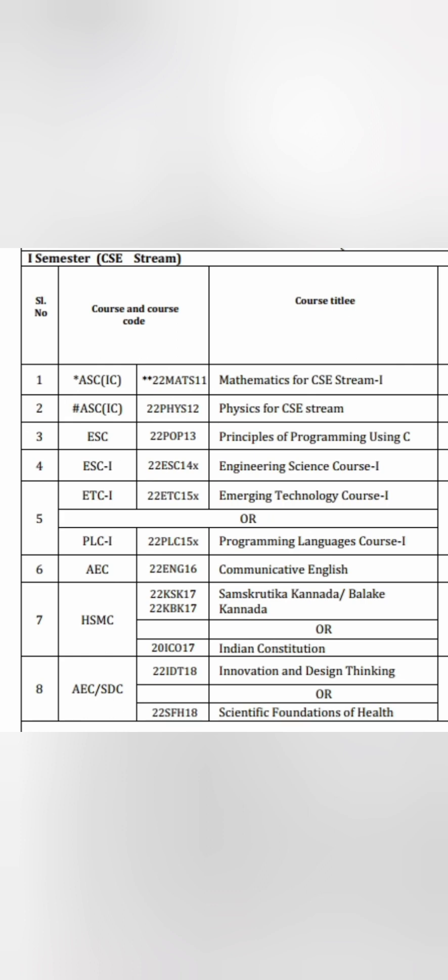The fourth subject is Engineering Science Course 1 (ESC 1), and this is different for different students in the CSE stream — different branches may have different options, and I will explain what options are available. You have to select one out of those elective subjects. The fifth subject is Emerging Technology Course 1 or Programming Language Course 1 — within each, there are multiple elective options and you can choose one. The sixth is Communicative English, which is compulsory for everybody.